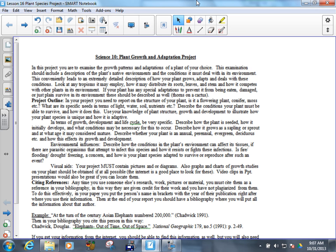So, in your project, you need to report on the structure of your plant. Is it a flowering plant? Is it a conifer? Conifer means it has cones - it's like a spruce or a pine or something like that. Is it a moss, etc.? What are its specific needs in terms of light, water, soil, and nutrients? If it's a plant that grows in our area, obviously, it has to be able to deal with long days as well as short ones. Whereas a tropical rainforest plant always gets the same amount of sun, things to think about.